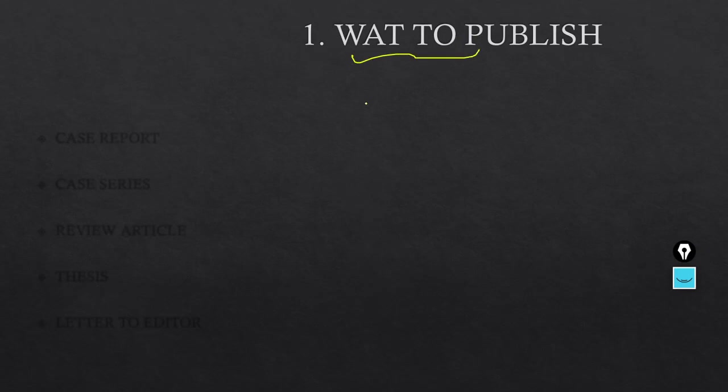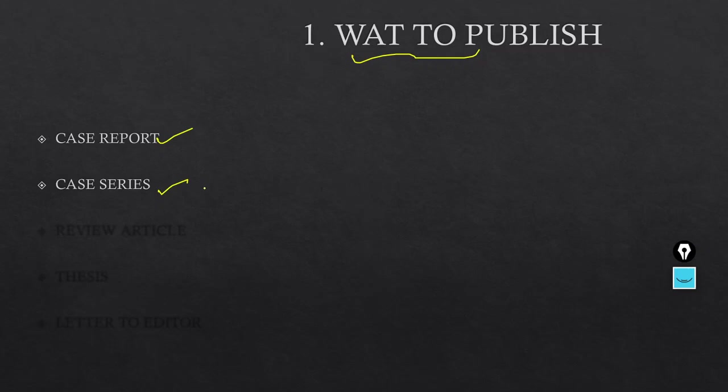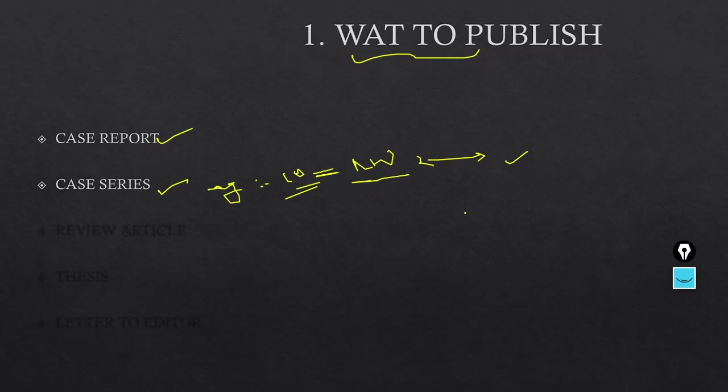What are the things that can be published? First is the case report - any interesting case or a common disease with a rare finding can be published. Case series - a group of around 5 to 10 diseases of the same syndrome with varied outcomes can be published. For example, a case series of around 10 nephrotic syndrome or 10 cases of lupus nephritis. Out of 10 lupus nephritis, 3 presented as nephrotic syndrome, 2 patients presented as nephritic syndrome, age group - these kind of comparisons can be made and this can be published.